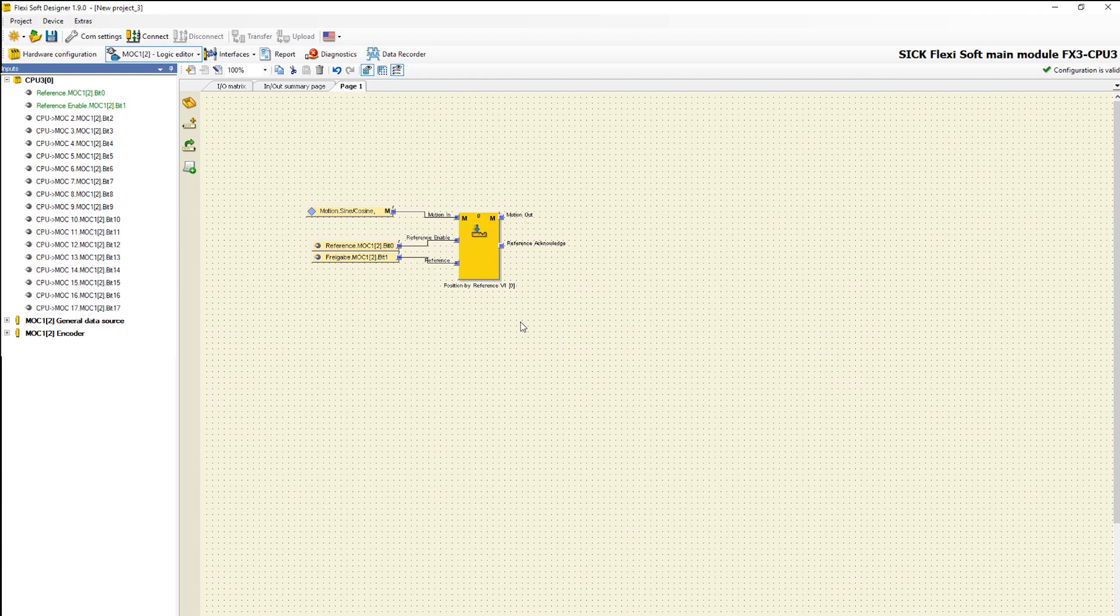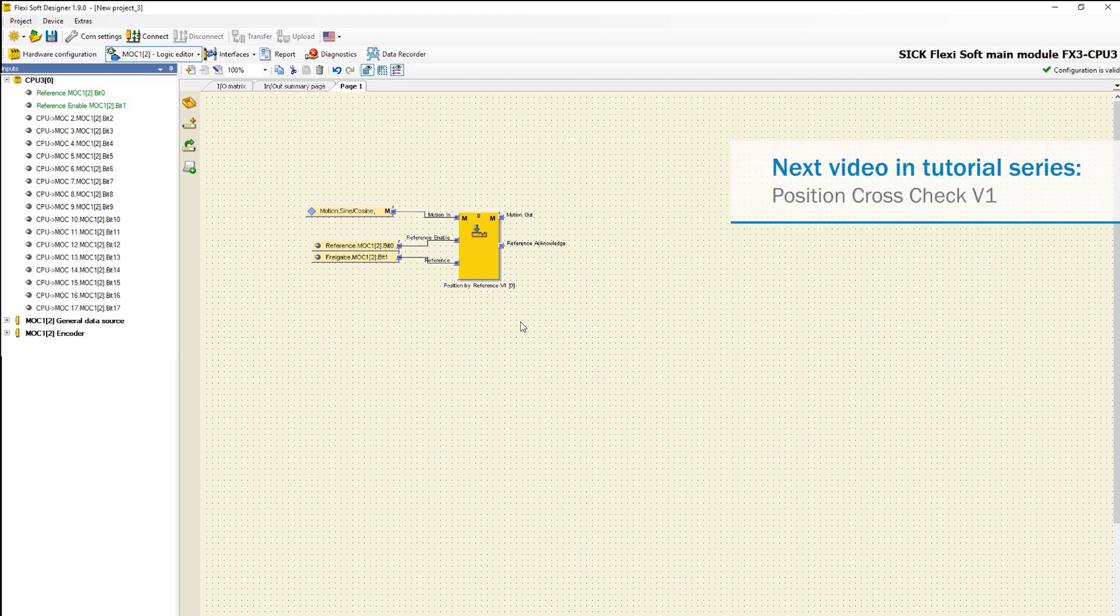That's it so far about the function block position by reference. Now you've got to know the functionality and how to configure the various parameters in the FlexiSoft designer. In the next video we take a closer look at the function block position cross check.